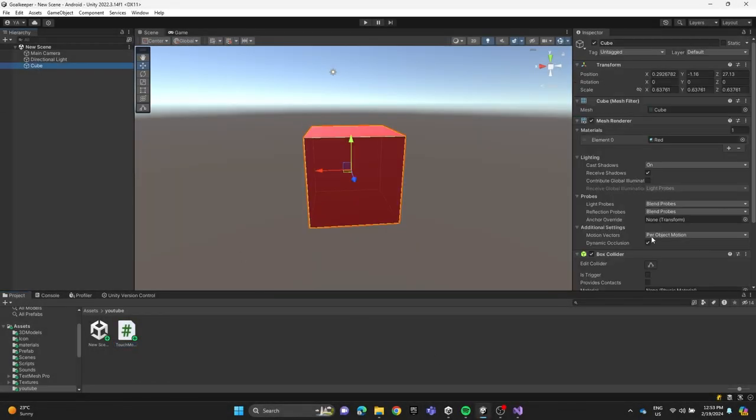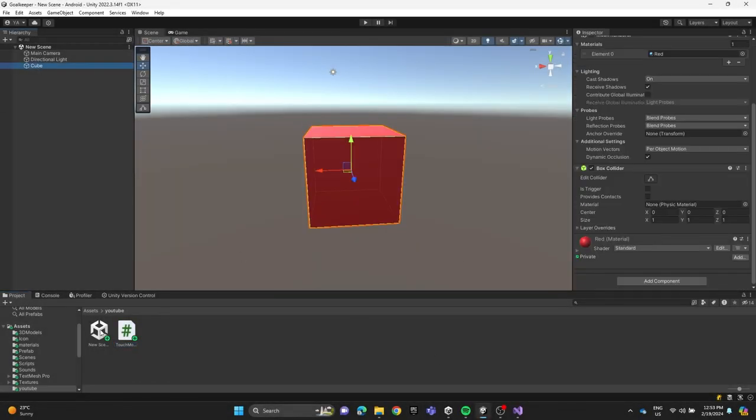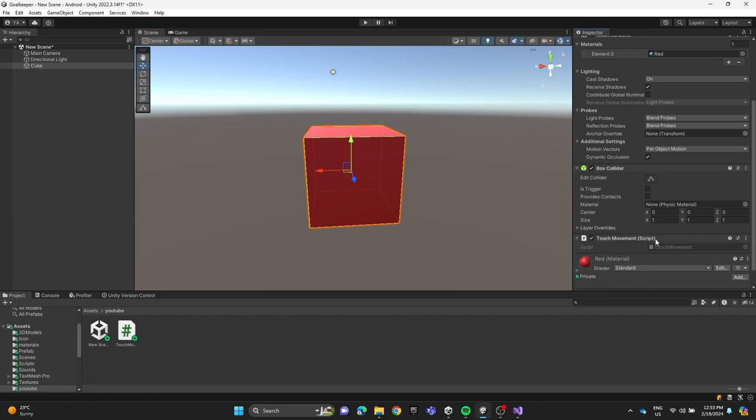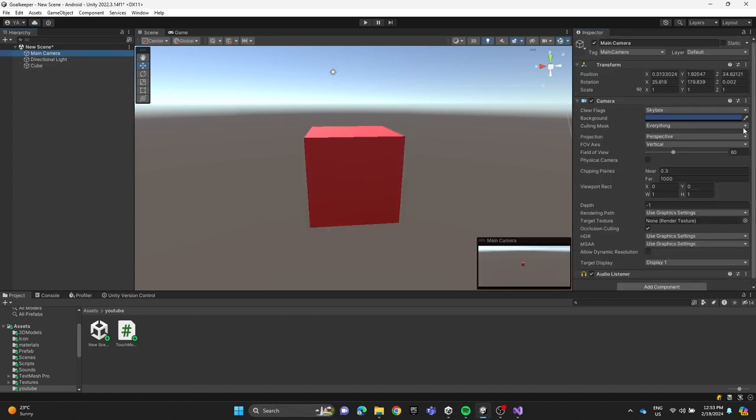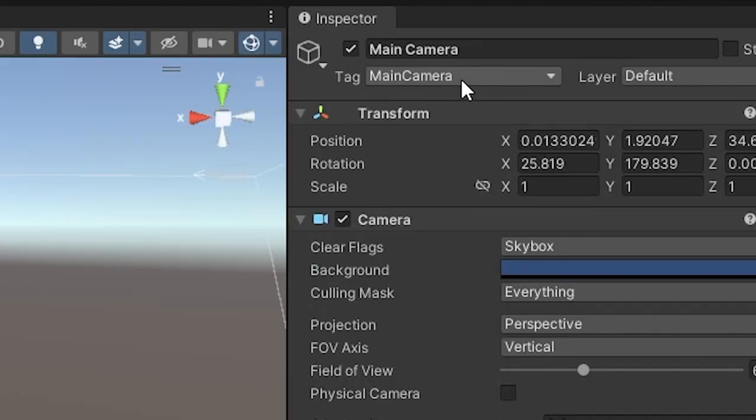Now we're going to attach the script to the cube. Make sure the camera has the main camera tag.